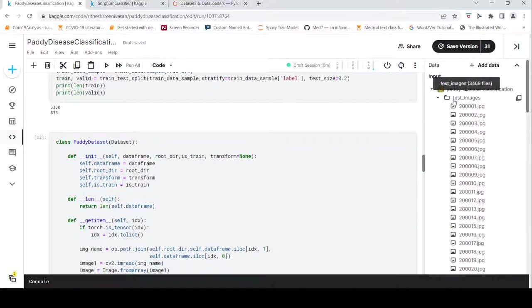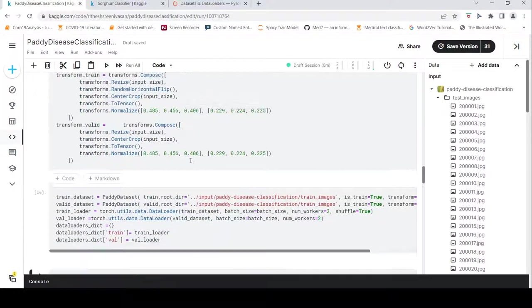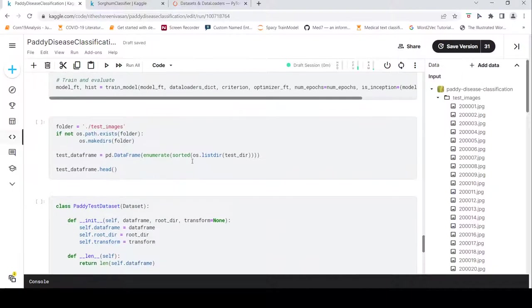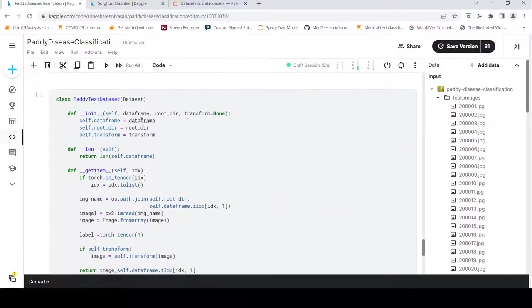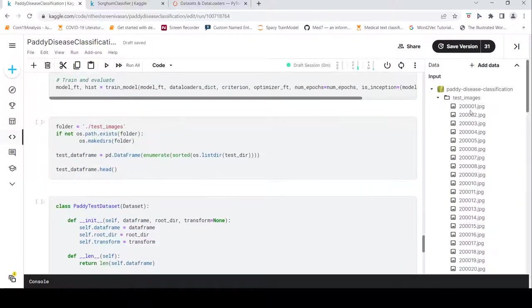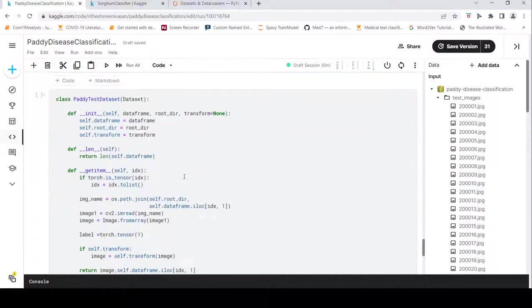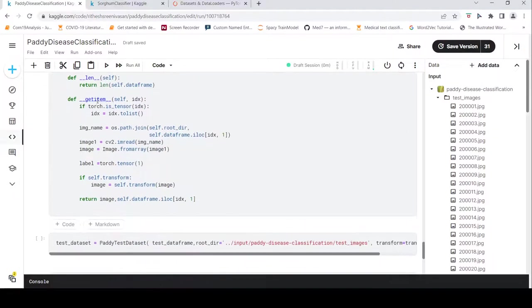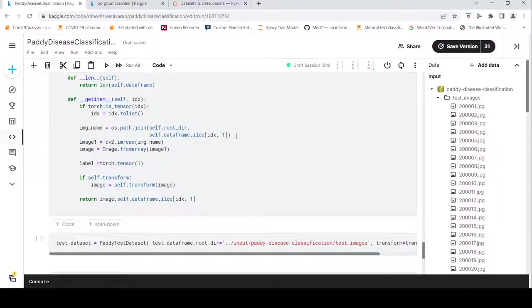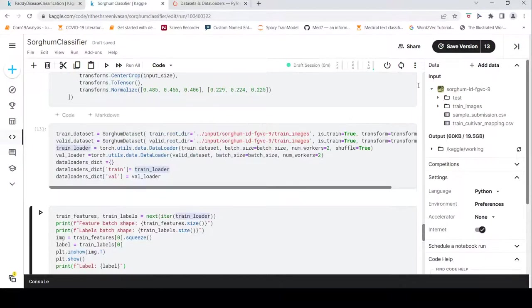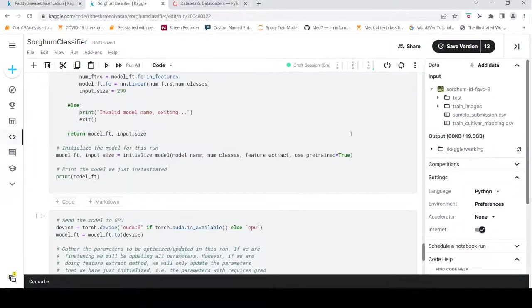Now let's look at how to create a dataset for test images, where there are no class subfolders. I create a dataframe with the list of all images in the test folder, pass it with the root directory (test images) and any transforms. In the __getitem__ method, I join just the root directory and image file name to get the full path, read the image, and return it with a dummy label tensor.